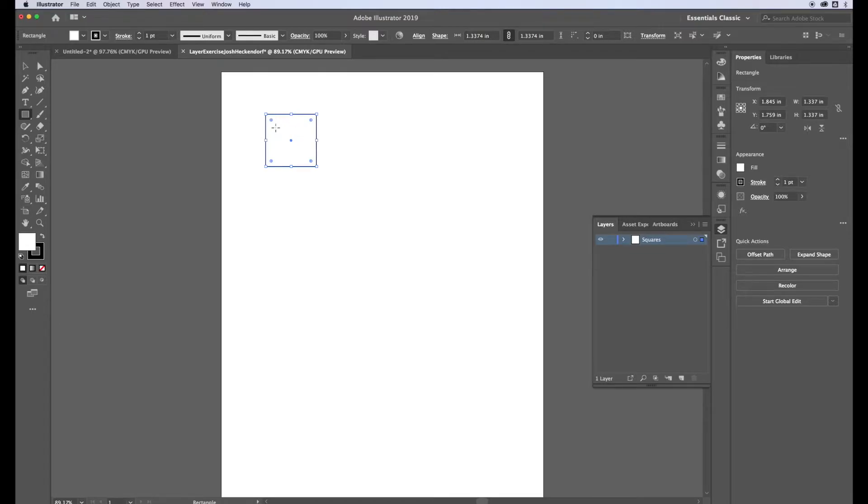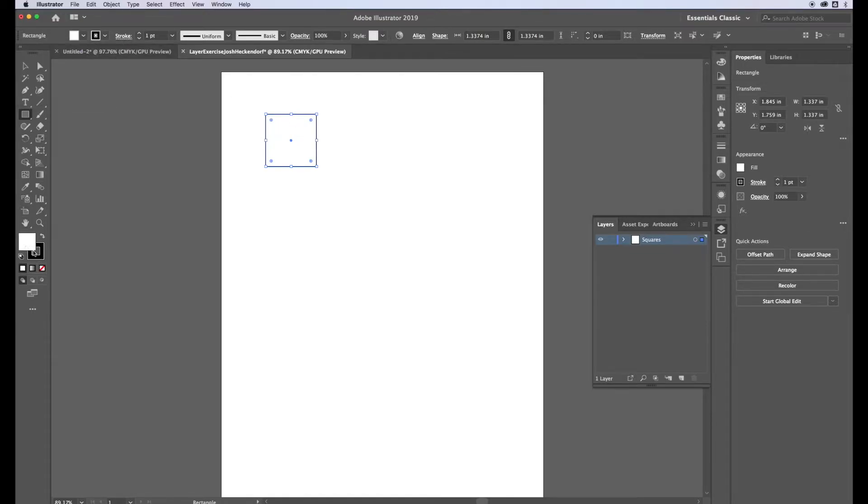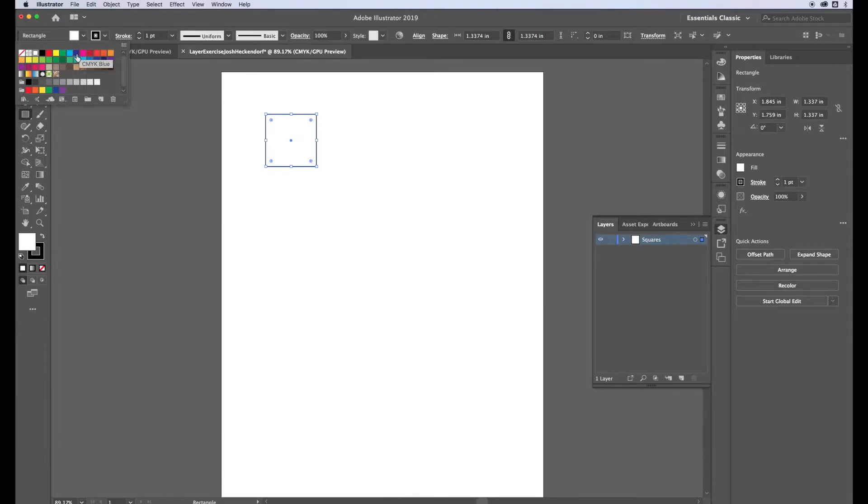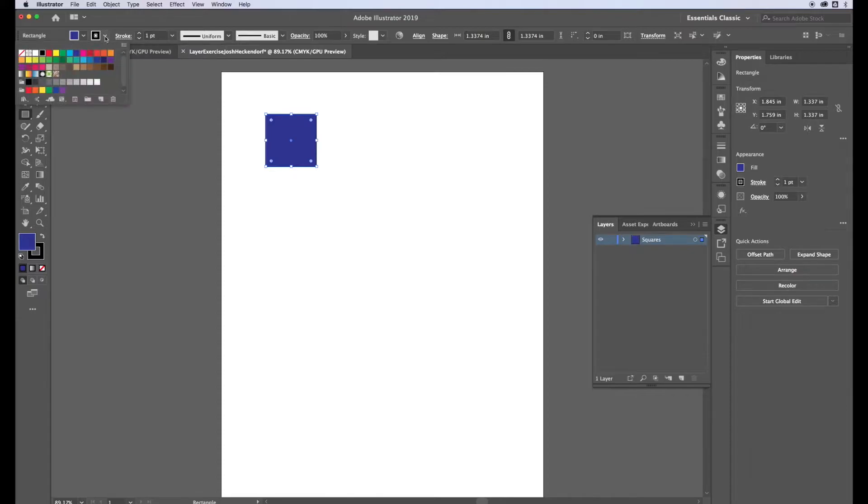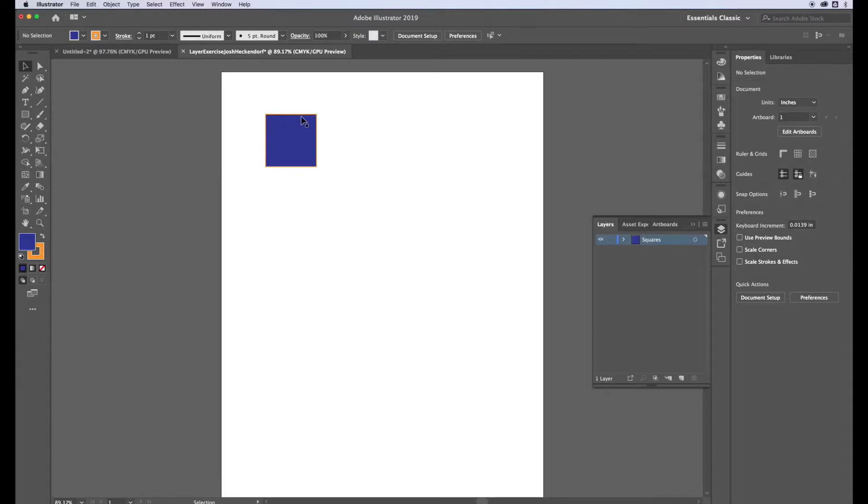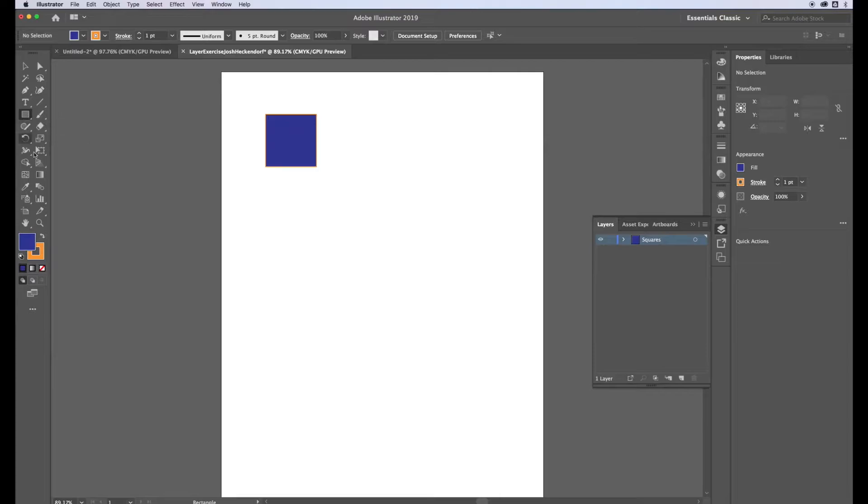When I have that selected I can change the fill and the stroke color. For these squares I want to make blue squares. I can choose the blue and then I want to have an orange stroke, and then the stroke weight for this one is just going to be one point. That's going to show how thick the outline is, it's called the stroke weight.